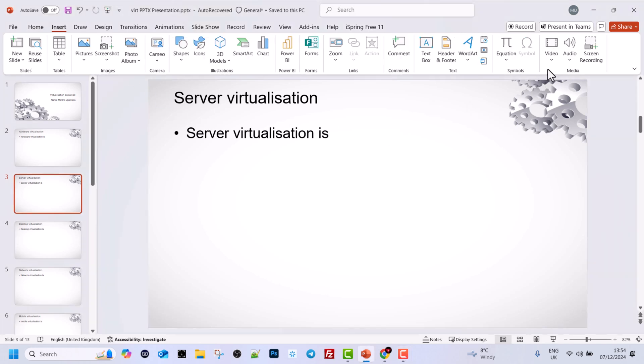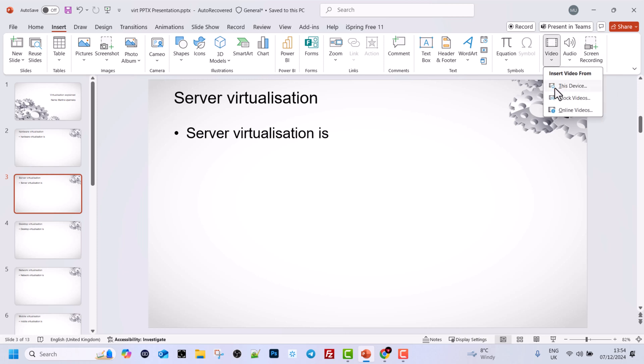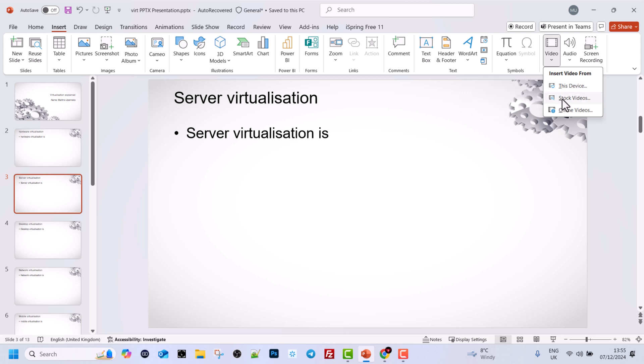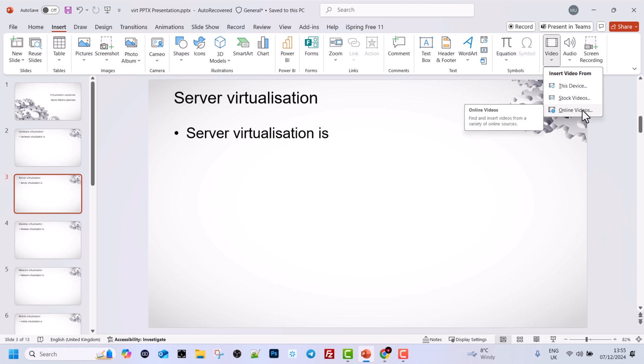Click on it and here you will see three options. This device, this means that if you want to insert a downloadable video where you have some MP4 file, or stock videos you can also try out, but we will be inserting online videos.